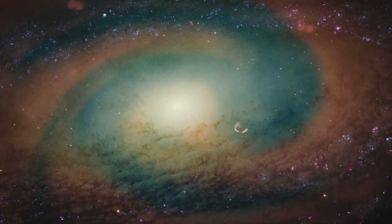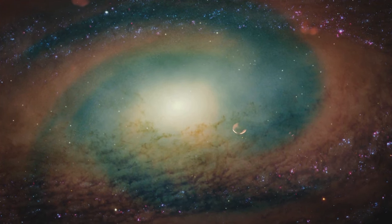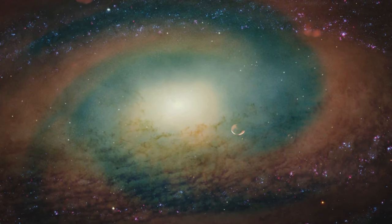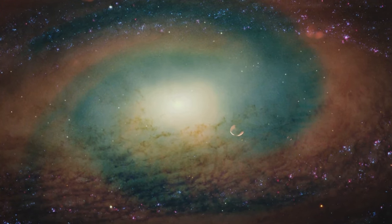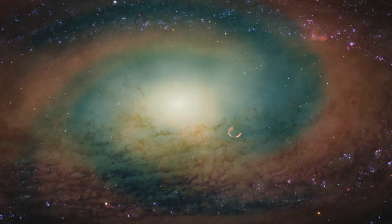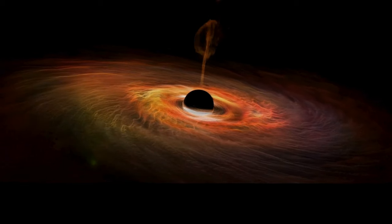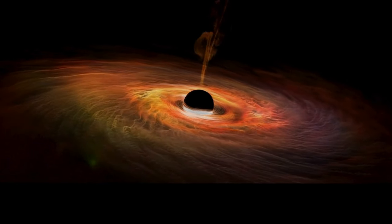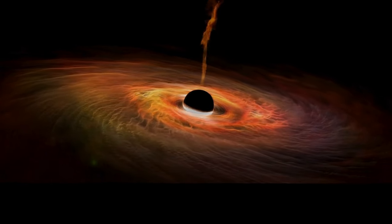In the next chapter, we'll venture even deeper into the cosmic symphony and unravel the enigmatic dance of black holes. Stay tuned.